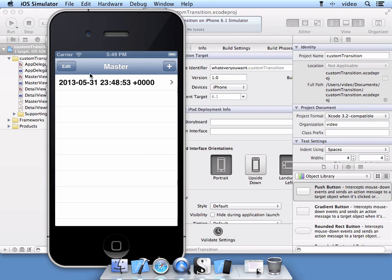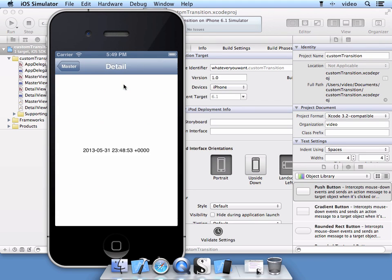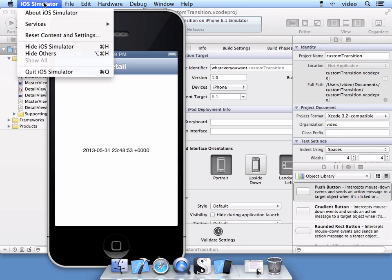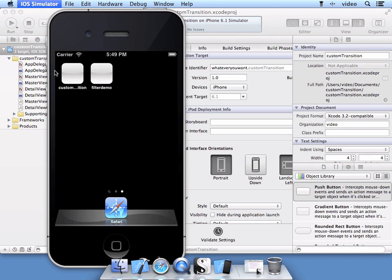And what we want to do is we want to create a custom effect or a transition for when they select and navigate to this second view here. Let's go ahead and stop the simulator and show you how this is done.